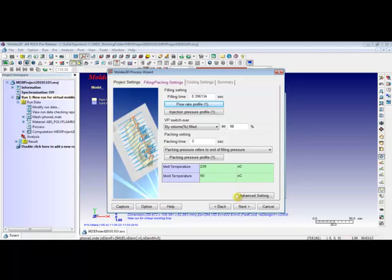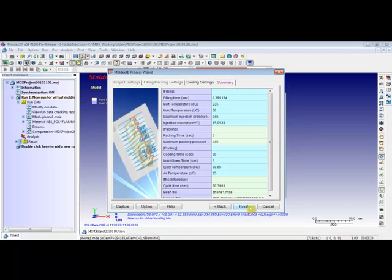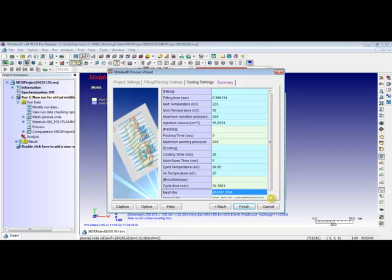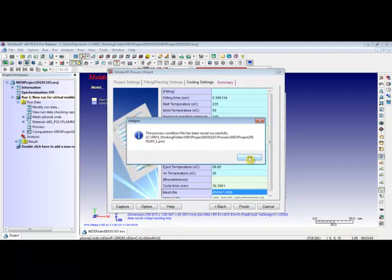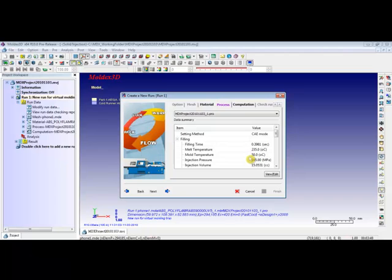The melt temperature and the mold temperatures can also be changed from here. Click on Next. Under the cooling settings, users can use the drop-down window to change the cooling method. The air temperature, eject temperature, and cooling times can also be changed from here. Click on Next. Before finishing the process wizard, a small summary will be provided to the users. Click on Finish, then click on OK. The detailed summary will be shown on the screen. Then click on Next.